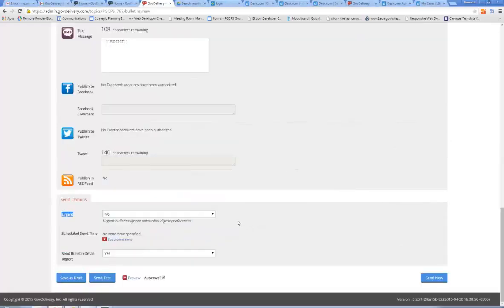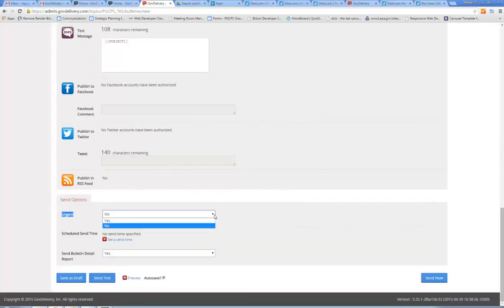If you're sending an emergency topic bulletin, you would change the urgent section from 'No' to 'Yes.'